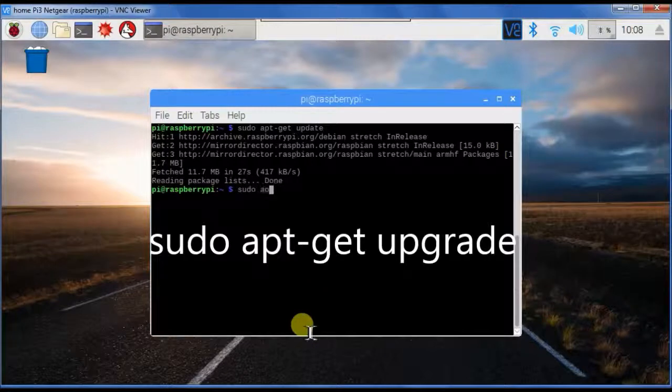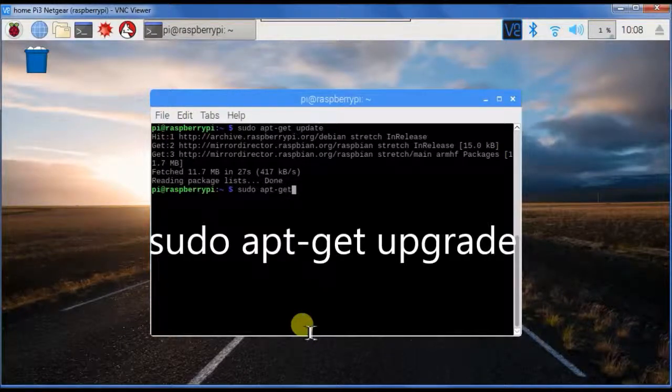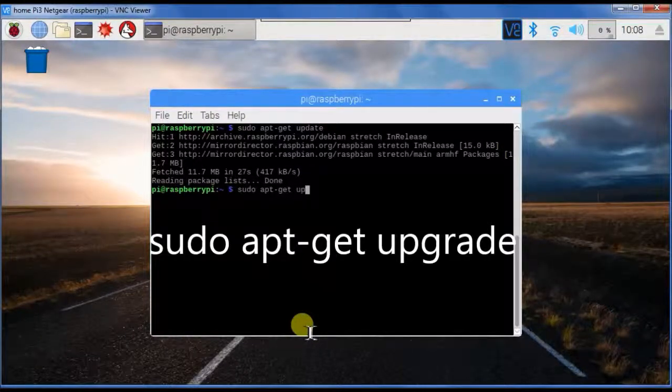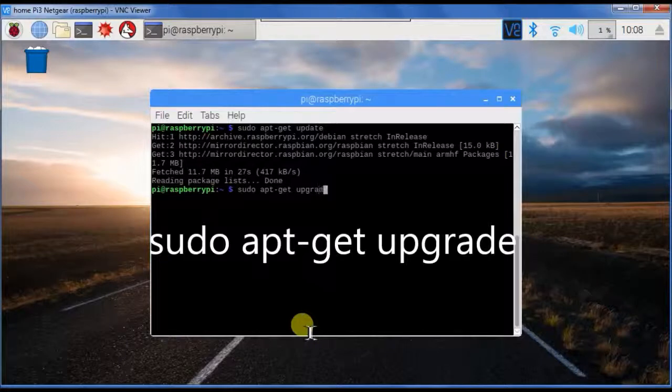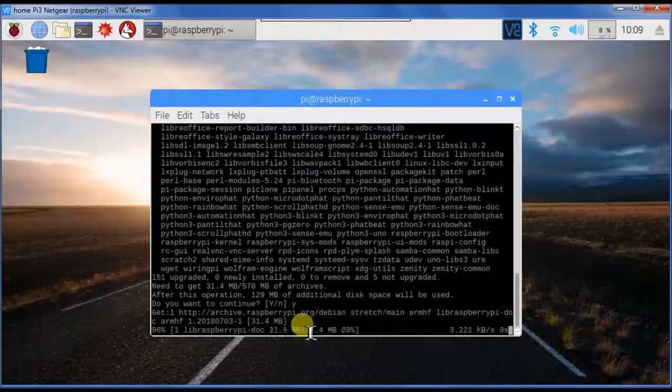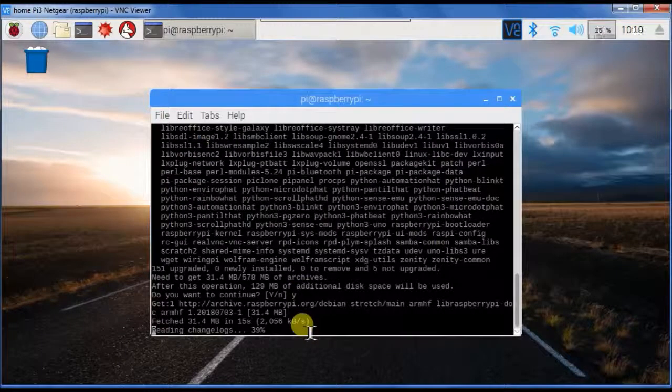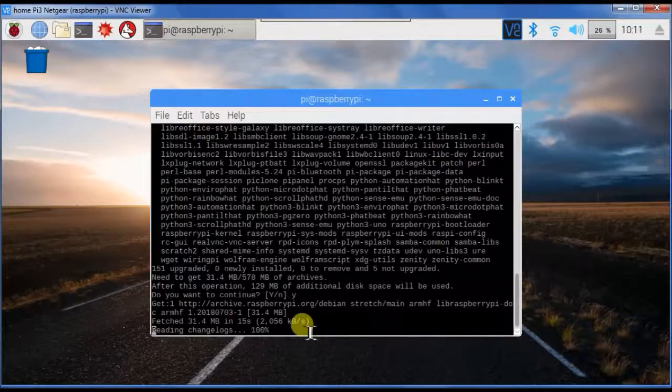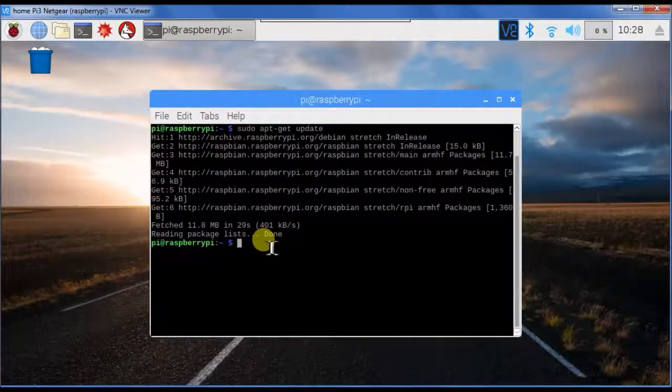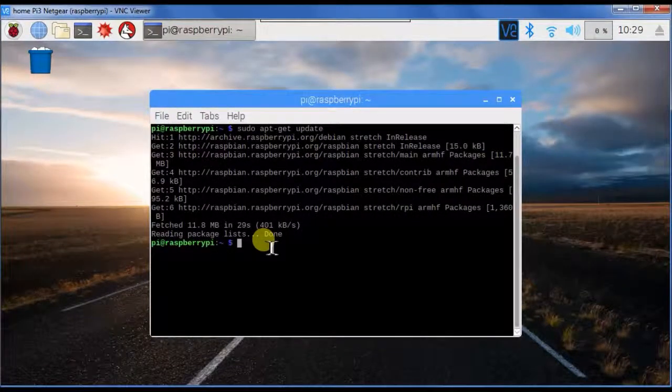apt-get upgrade. The operating system is now completely updated.